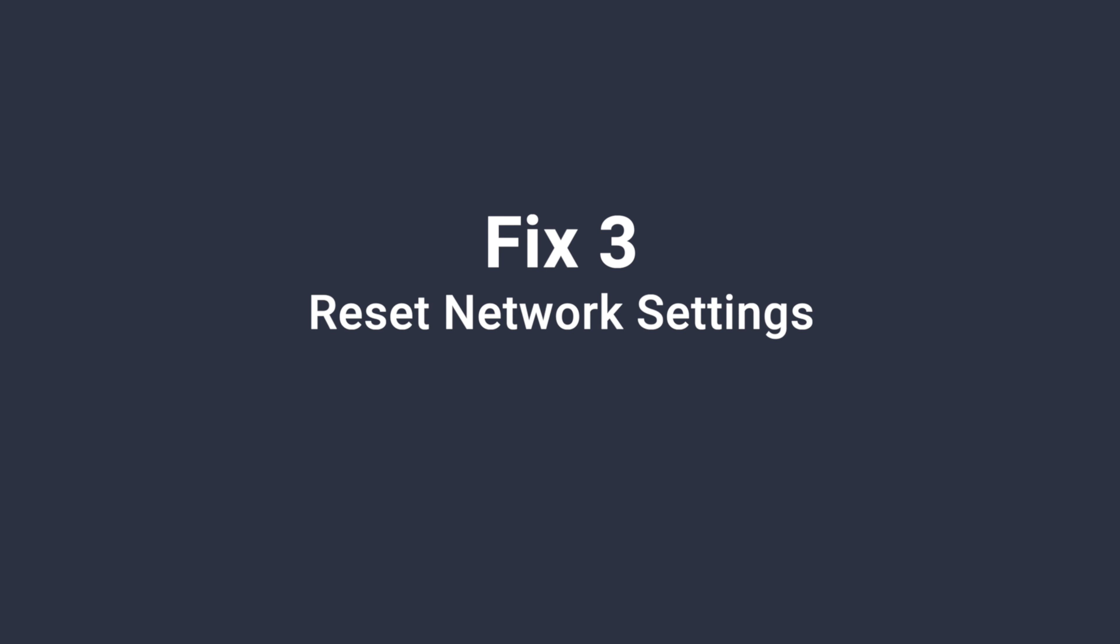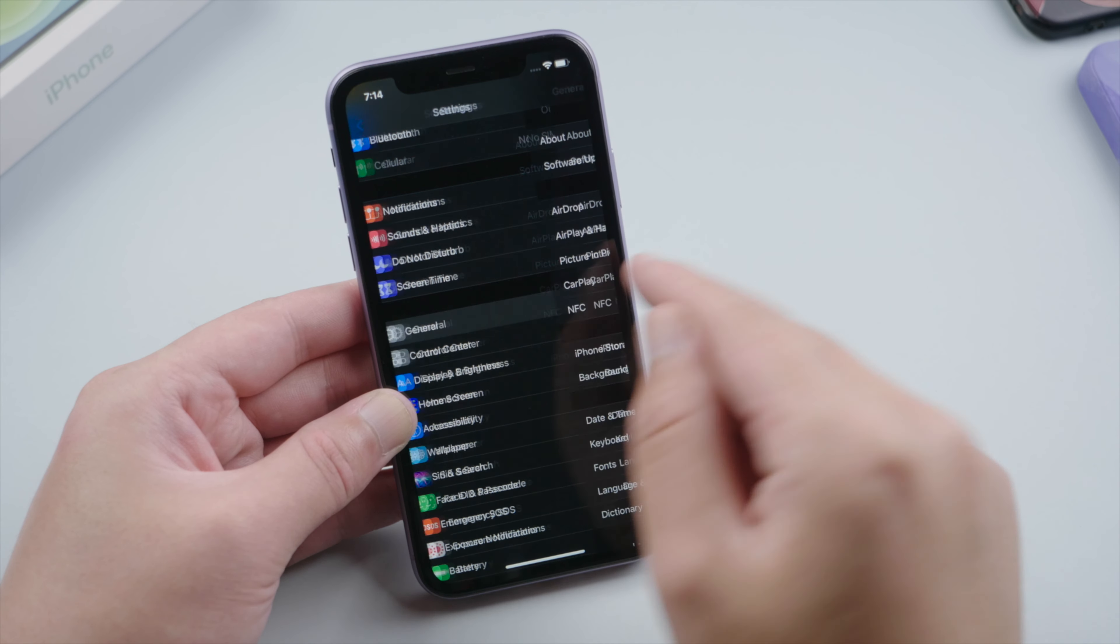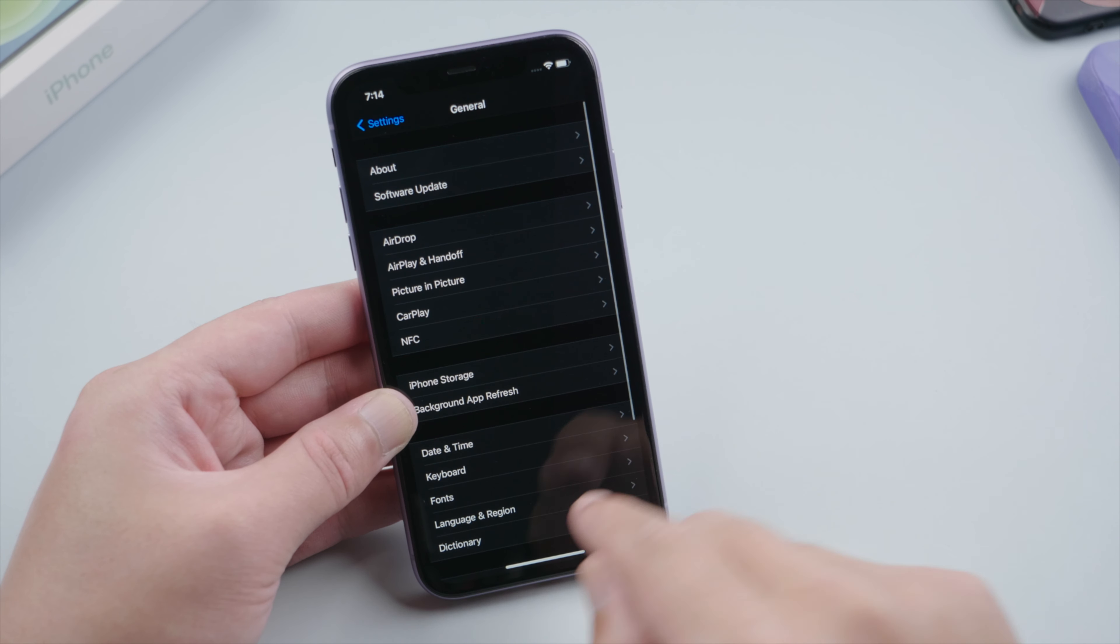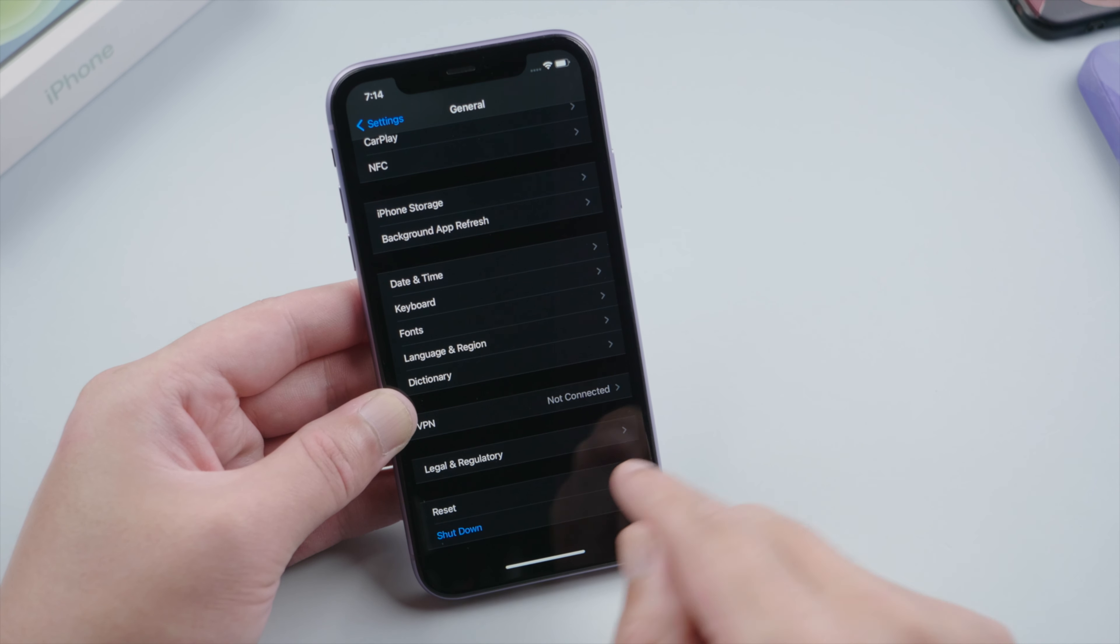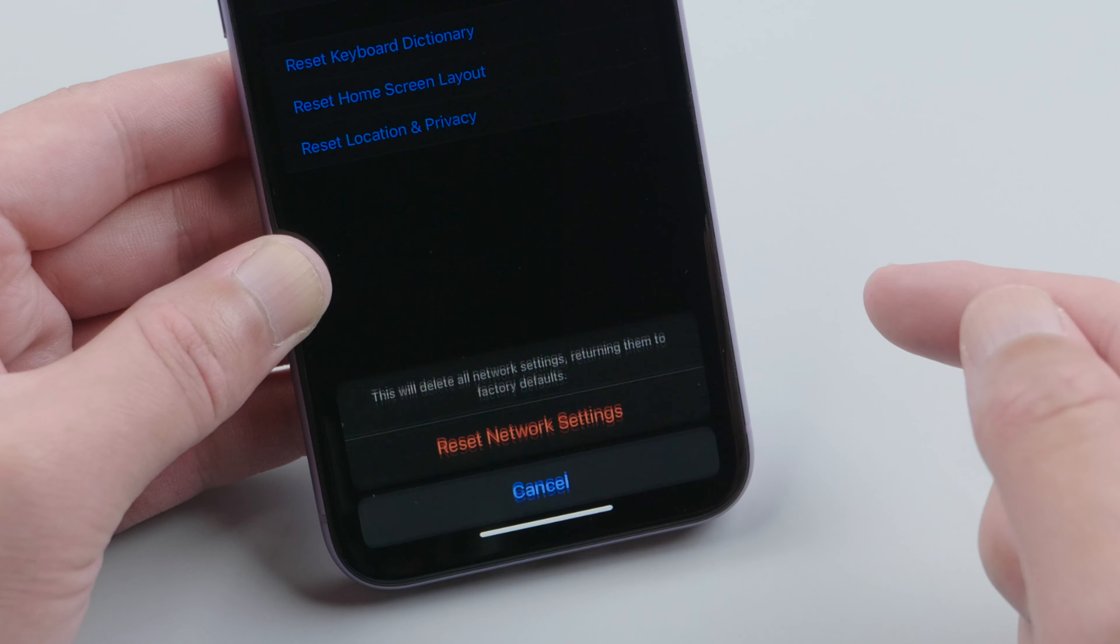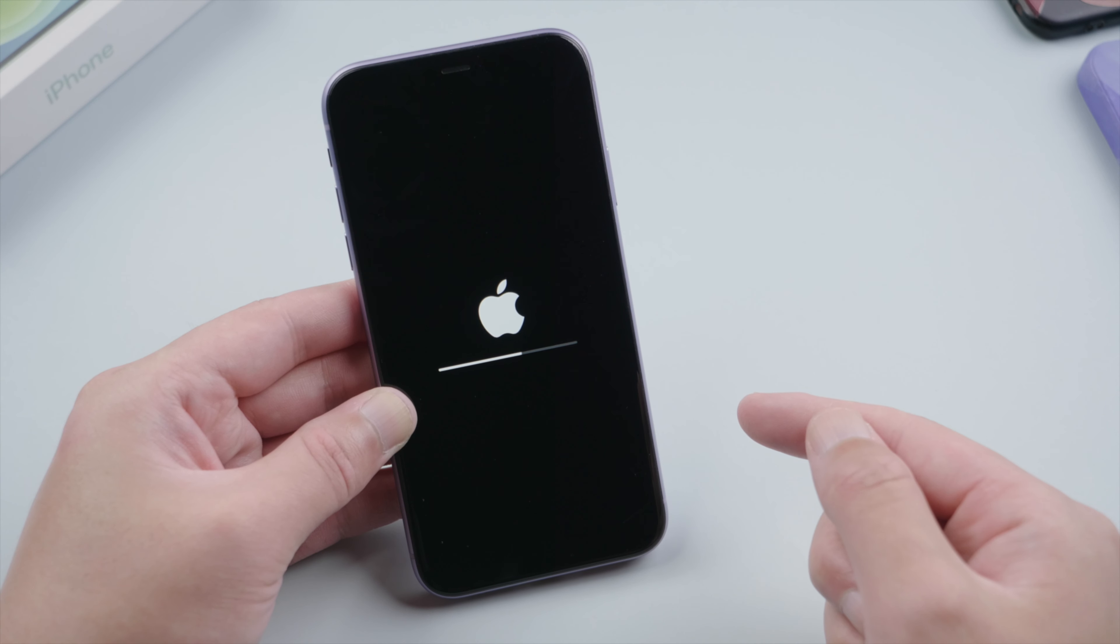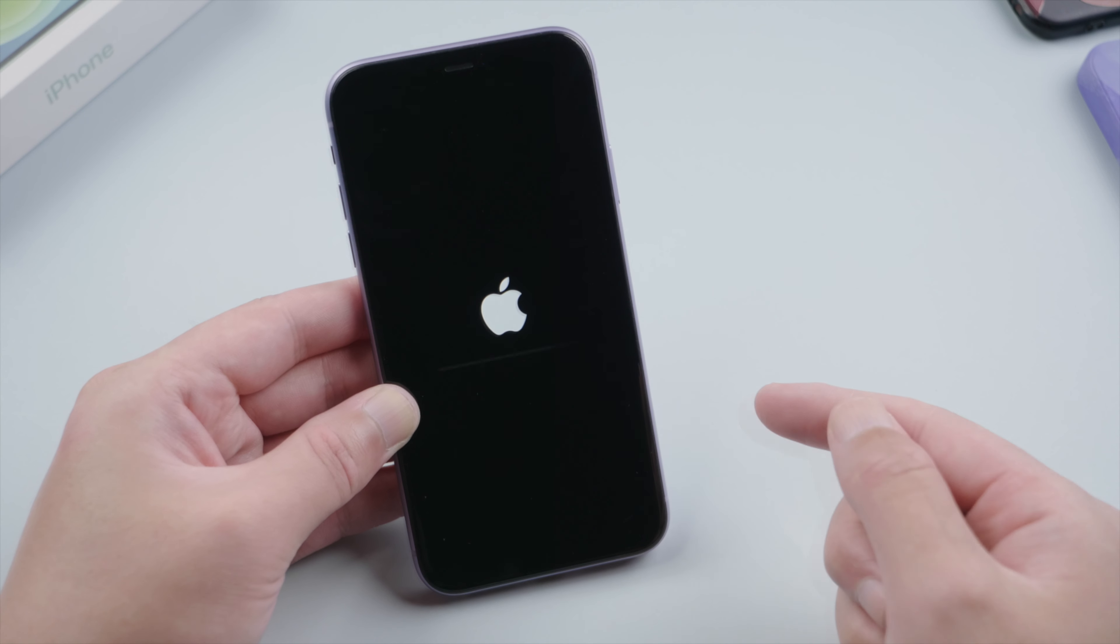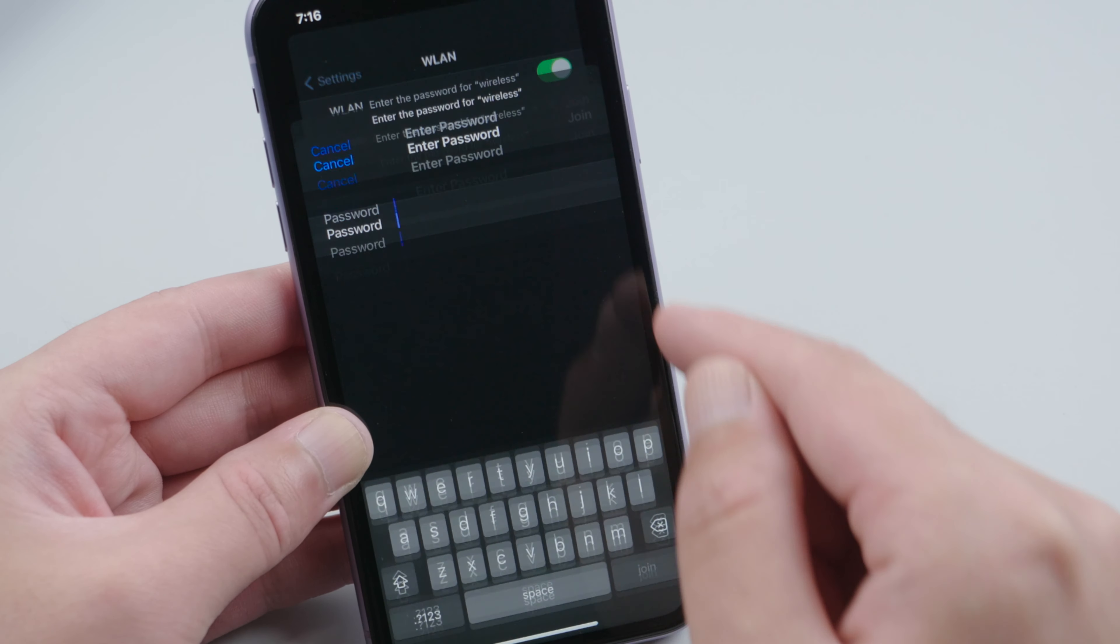A more powerful fix for the network issue is reset network settings. We can find the option in General, Reset, and then go ahead and reset it. Just make sure you have your Wi-Fi password ready so you can set up a network again once the phone boots up.